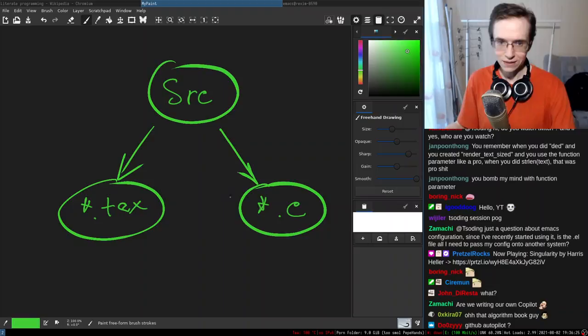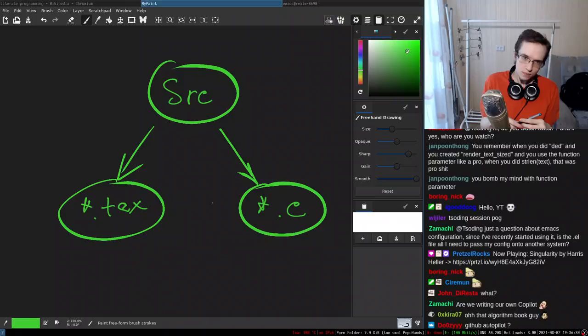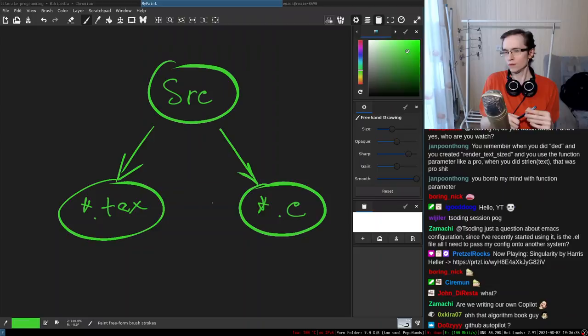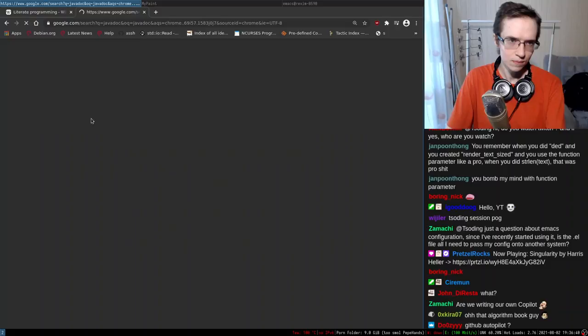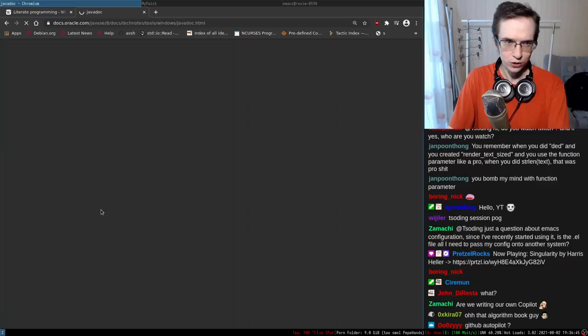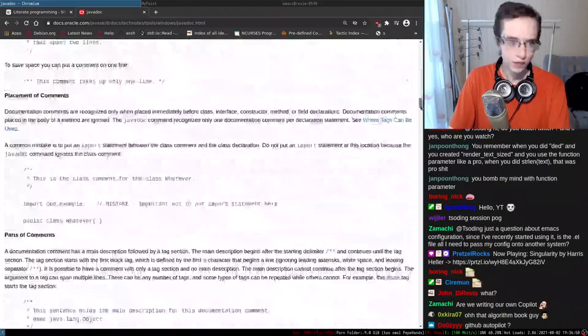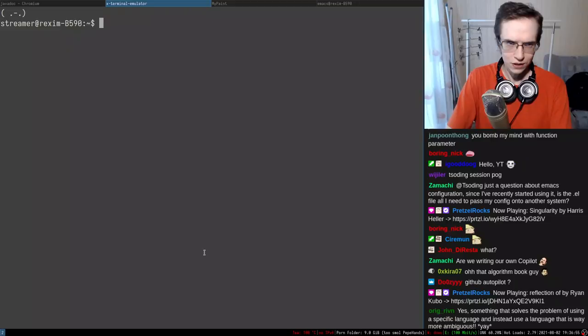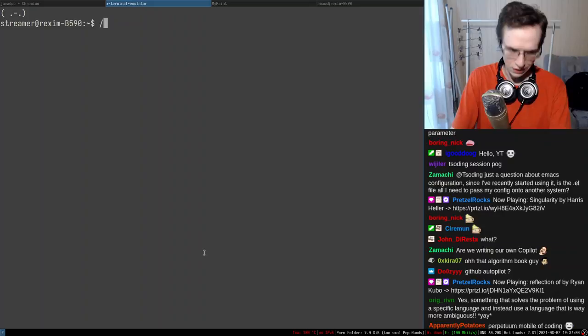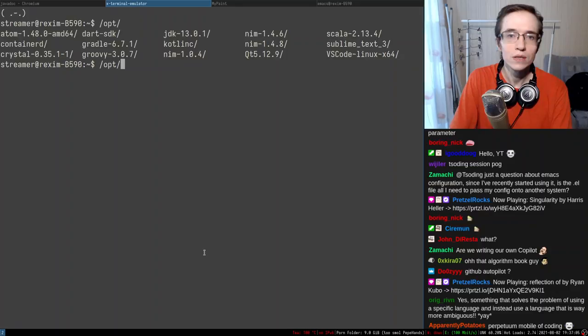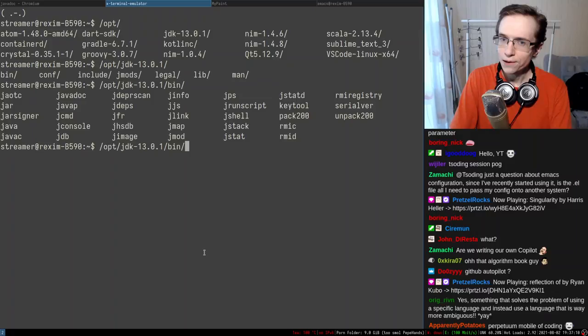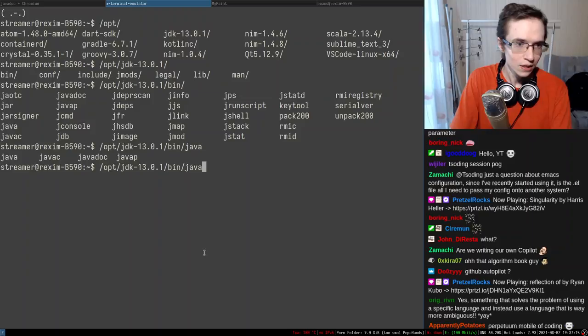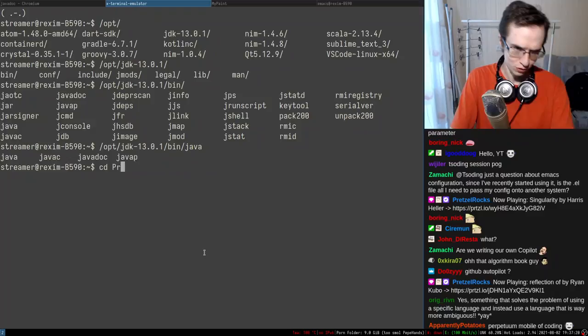Wording it this way makes it sound like a Javadoc system. I think Java introduced this system first — you annotate methods and then generate documentation from those methods. Let me actually try to run Javadoc. I wonder if Javadoc is a tool you can just call. I probably need to set up the JVM environment. I found the JDK, so I can use Javadoc to generate documentation.